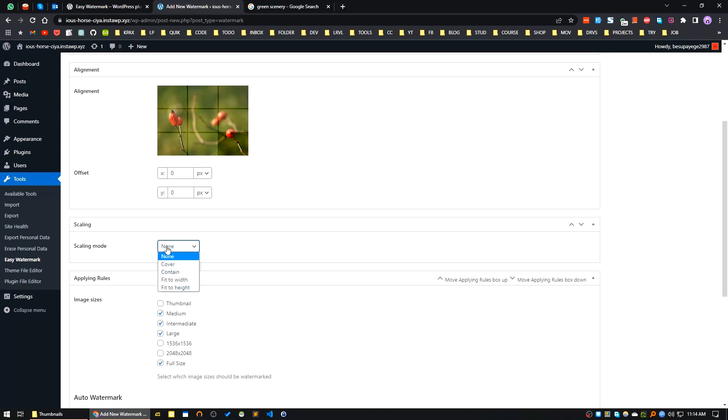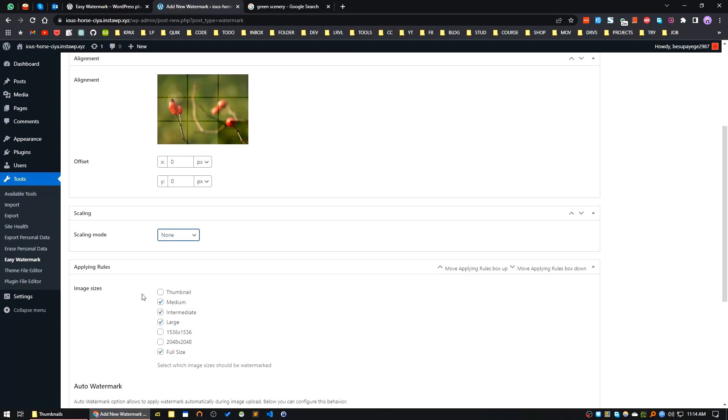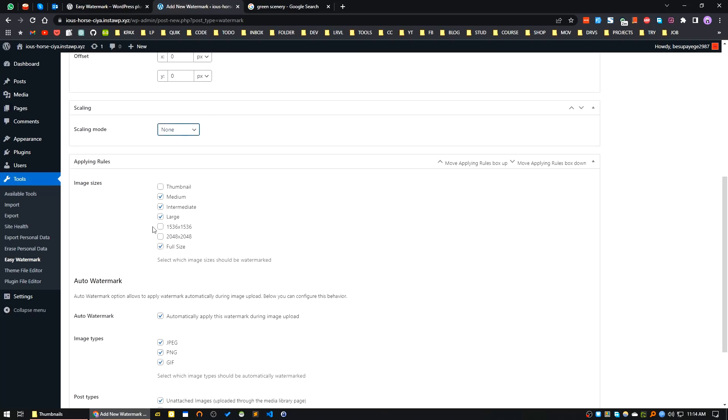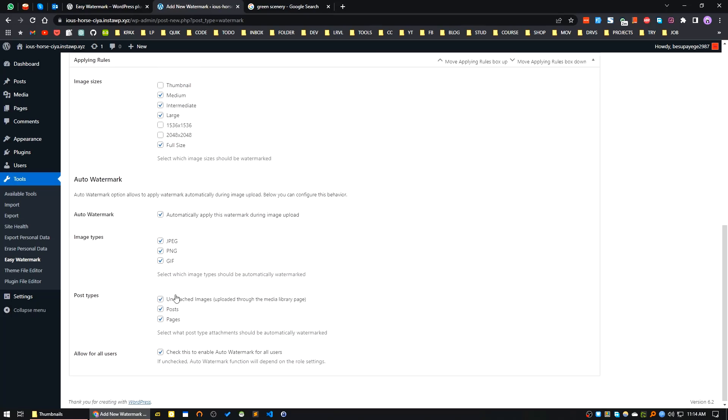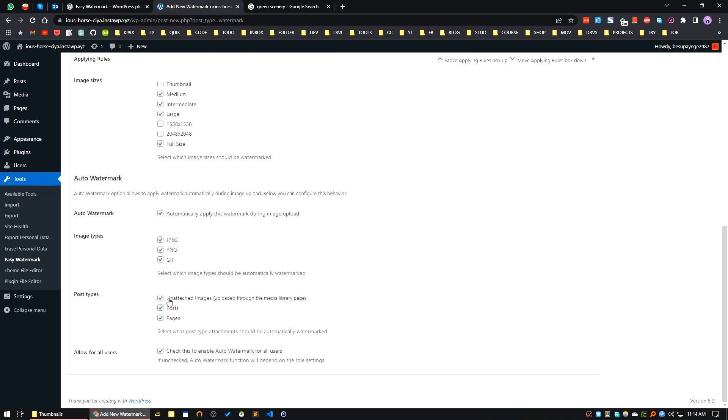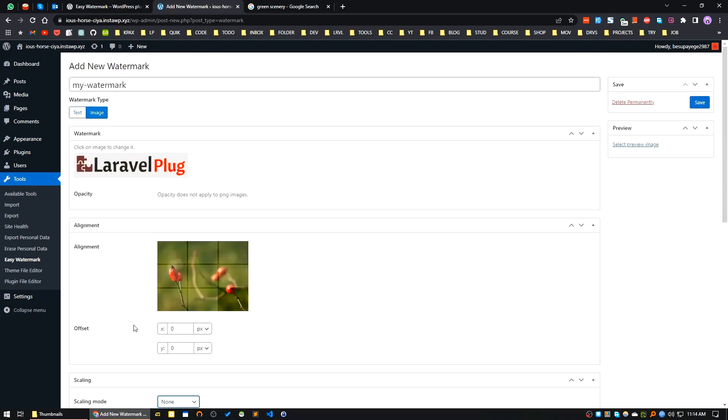You can choose which image types will be available for watermarks. Currently there is JPG, PNG, and GIF. For post types: posts, pages, and attachment images, all are selected. I will save my watermark.